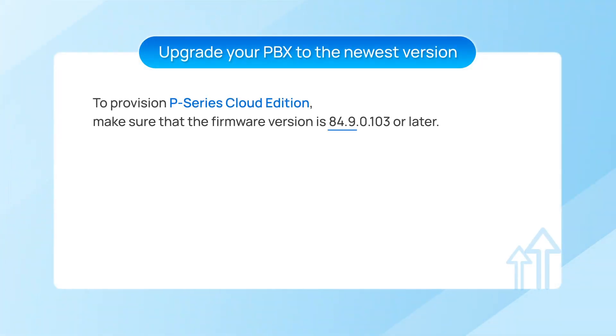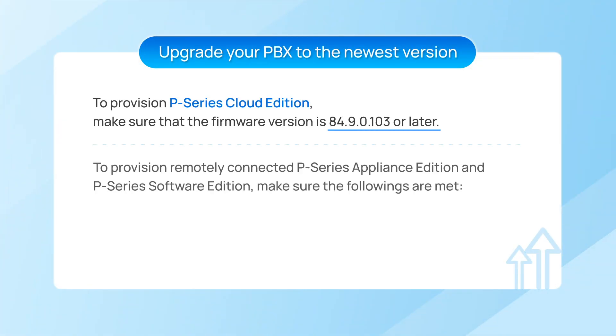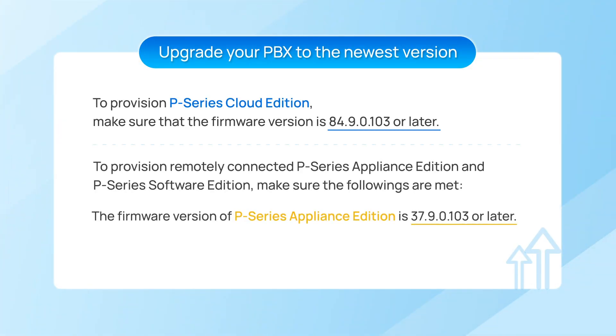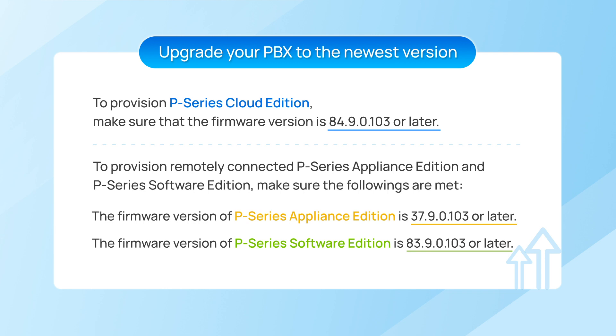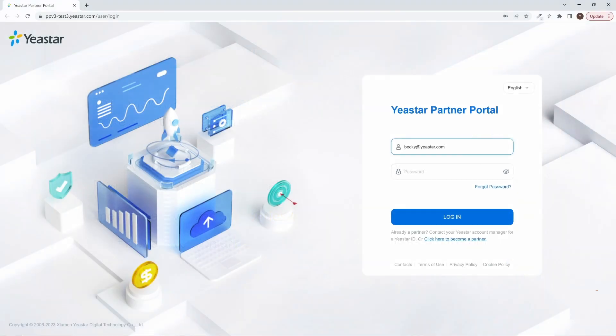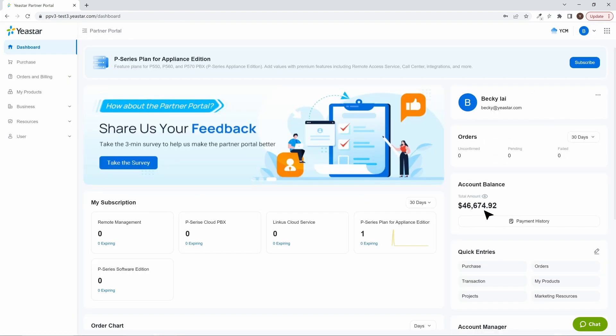First of all, please make sure to upgrade your PBXs to the latest version. Then, to have this feature, you need to also subscribe to Remote Management Premium.